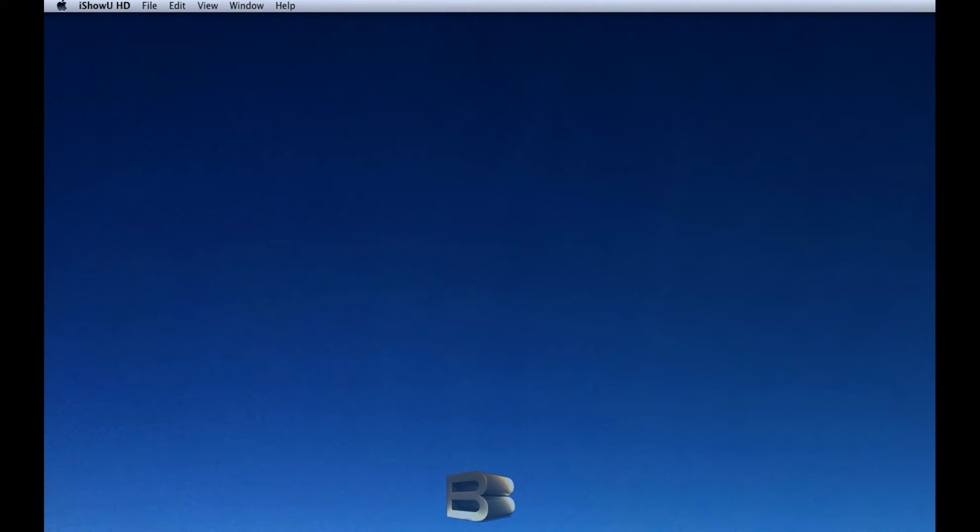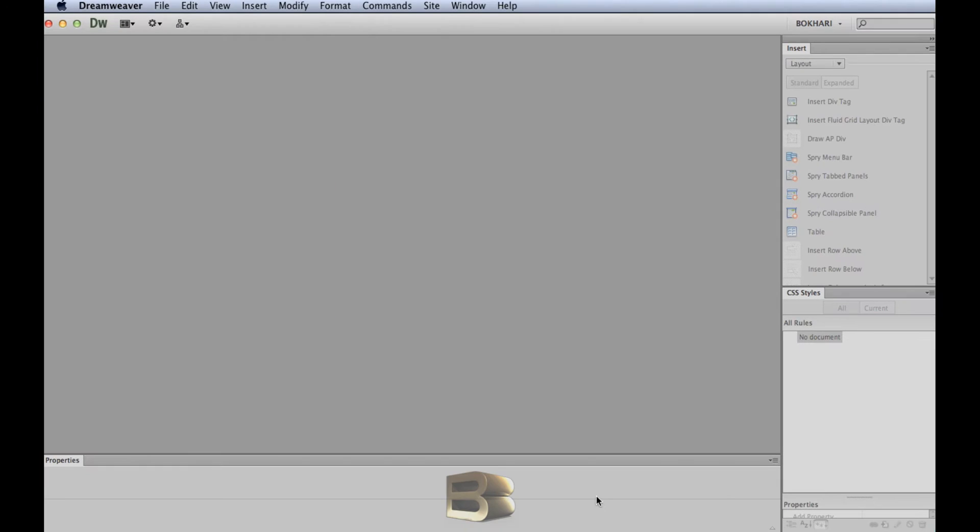Hello everyone, this is Bukhari. Today I'm going to show you how to create beautiful triangles for our projects that we normally use in drop-down menus. So I'm going to open Dreamweaver CS6.